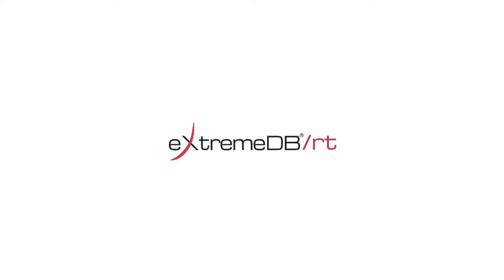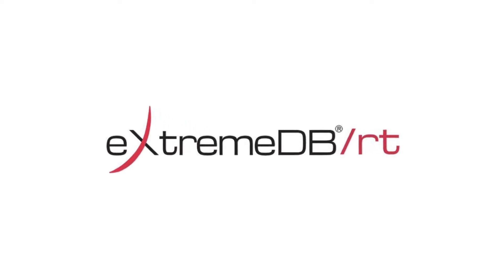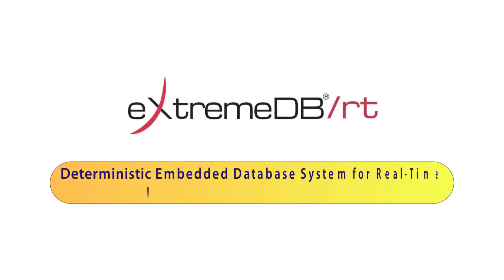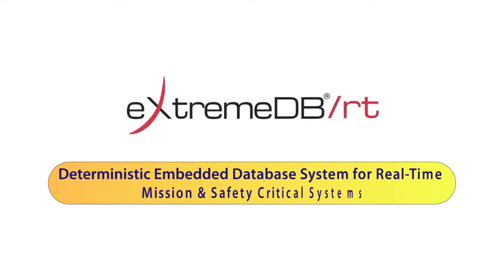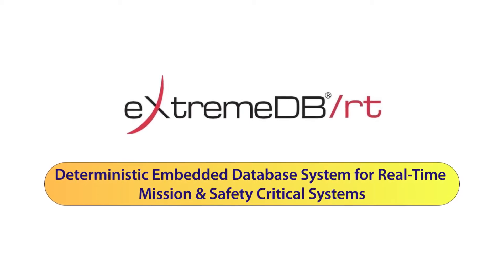Introducing the all-new Xtreme DBRT, the first deterministic embedded database system written for real-time mission and safety-critical systems.